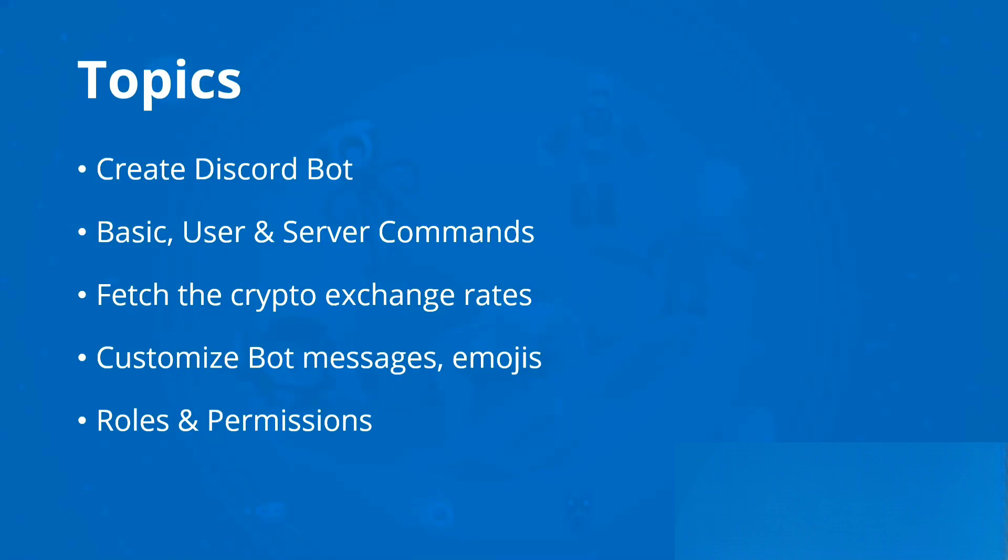These roles and permissions help us a lot. We define rules for our Discord bot application. If someone breaks those rules, we can kick or ban them. You can use these roles and permissions in many ways. Let's see that later.